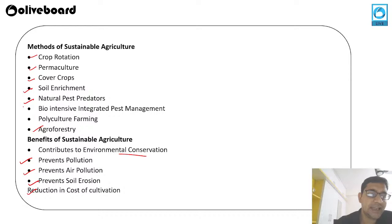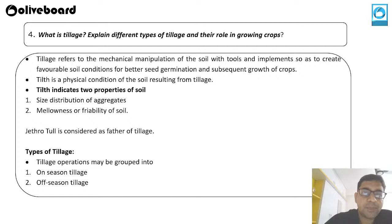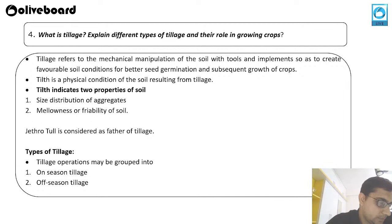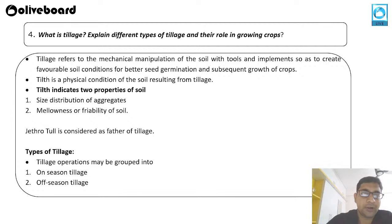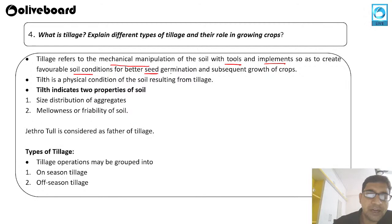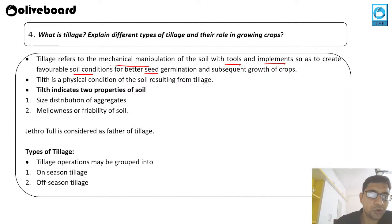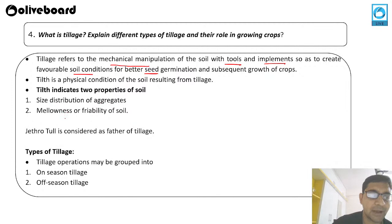The last question for today is: what is tillage, and explain the different types of tillage and their role in growing crops? Tillage refers to the mechanical manipulation of the soil using tools and implements so as to create favorable soil conditions for proper seed germination and crop growth. Tilt indicates two properties of the soil: size distribution of aggregates and mellowness. Jethro Tull is known as the father of tillage.